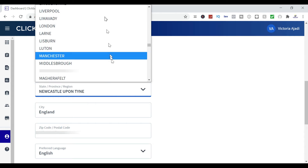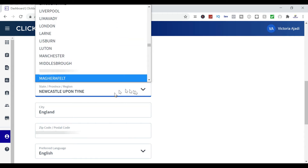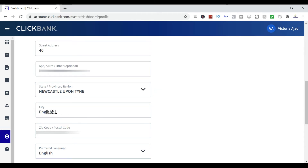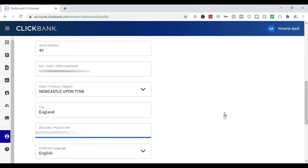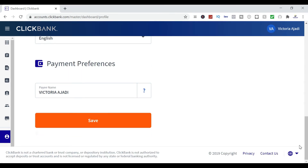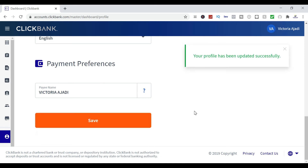You can change the city, you can change your postcode, and that is basically how you edit your address. Then scroll down to the bottom of the page and click Save. Your profile has been updated successfully.